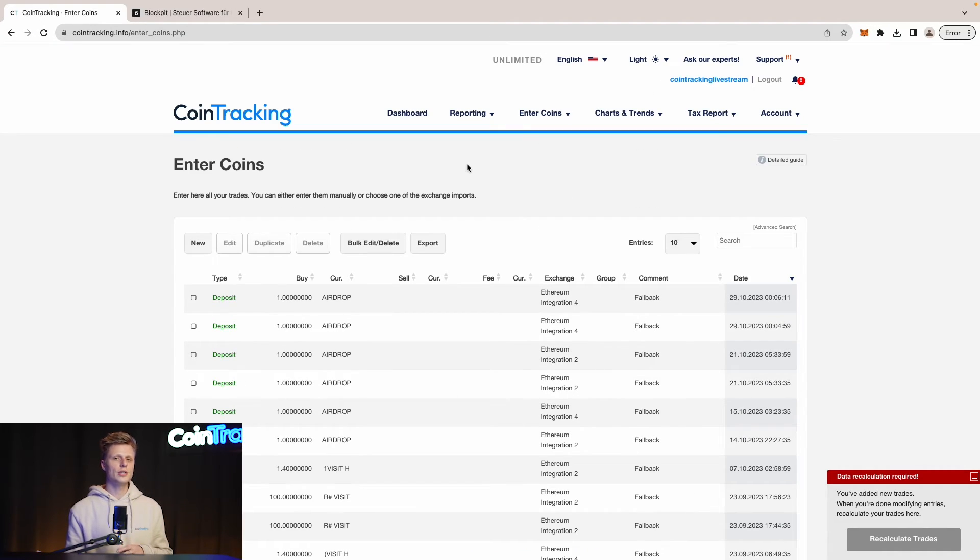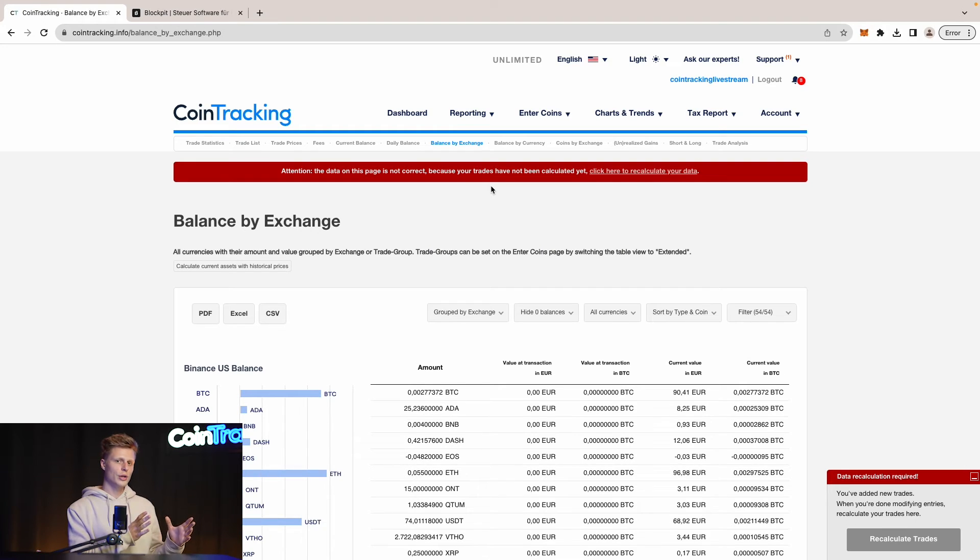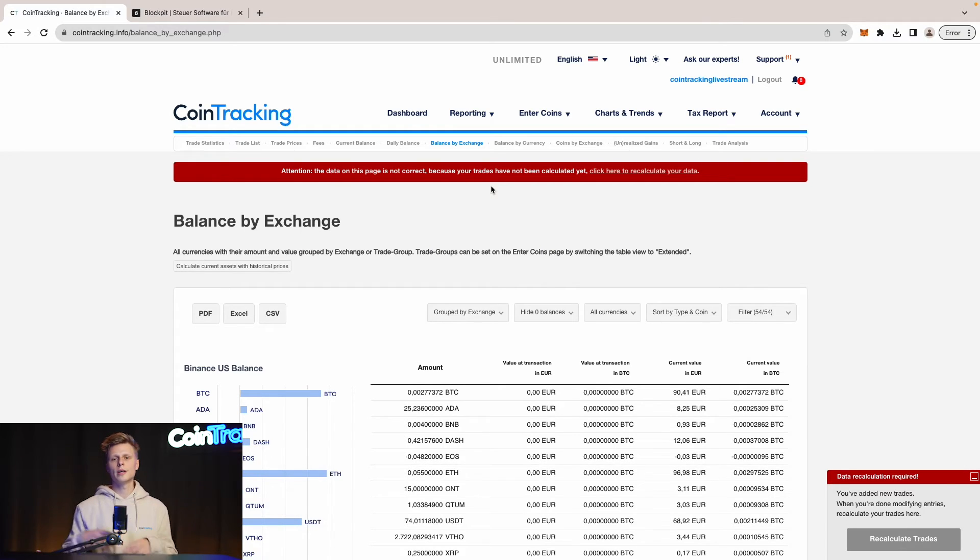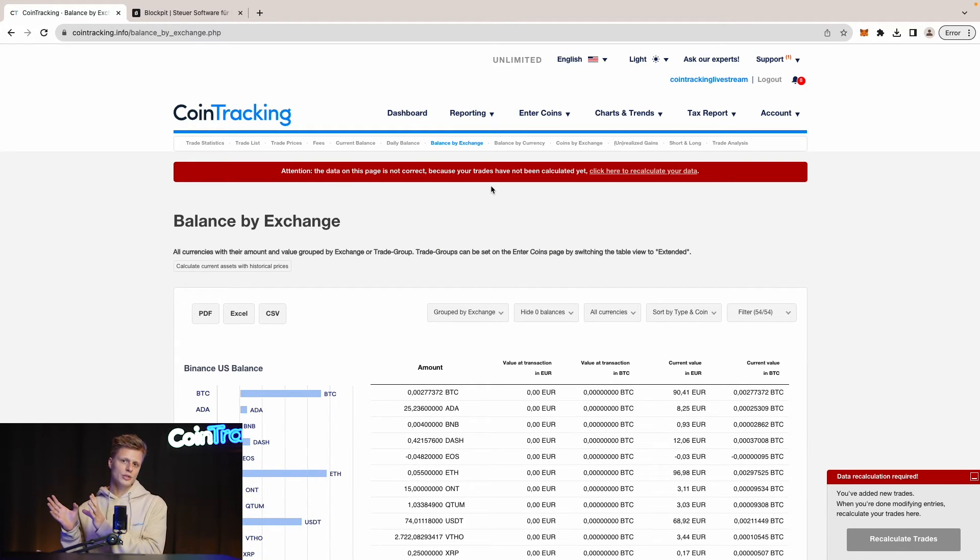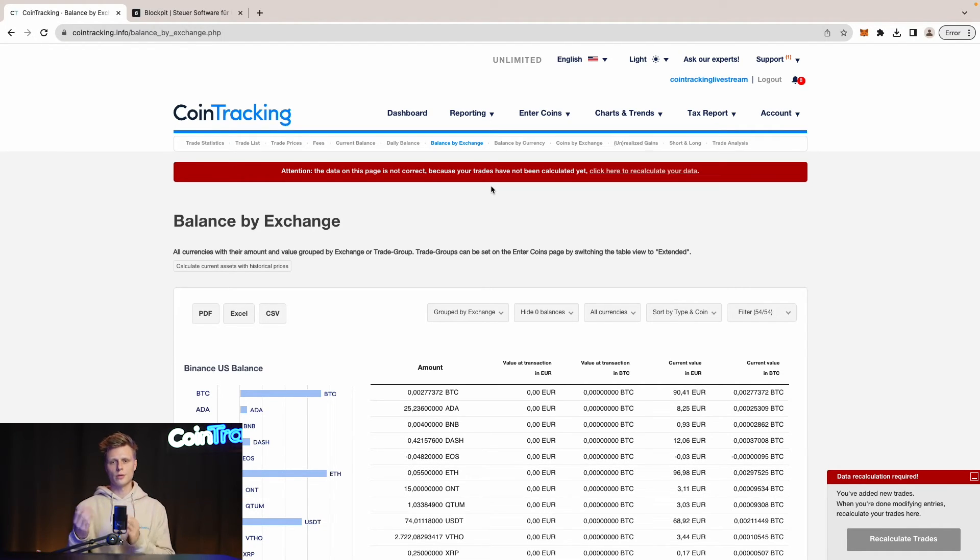To check if your transactions in CoinTracking are correct you can also check your balances of the exchanges. Just go to reporting, balance by exchange and then compare the exchange balances in CoinTracking to the balances on your centralized exchange or decentralized exchange or in your wallet and so on.